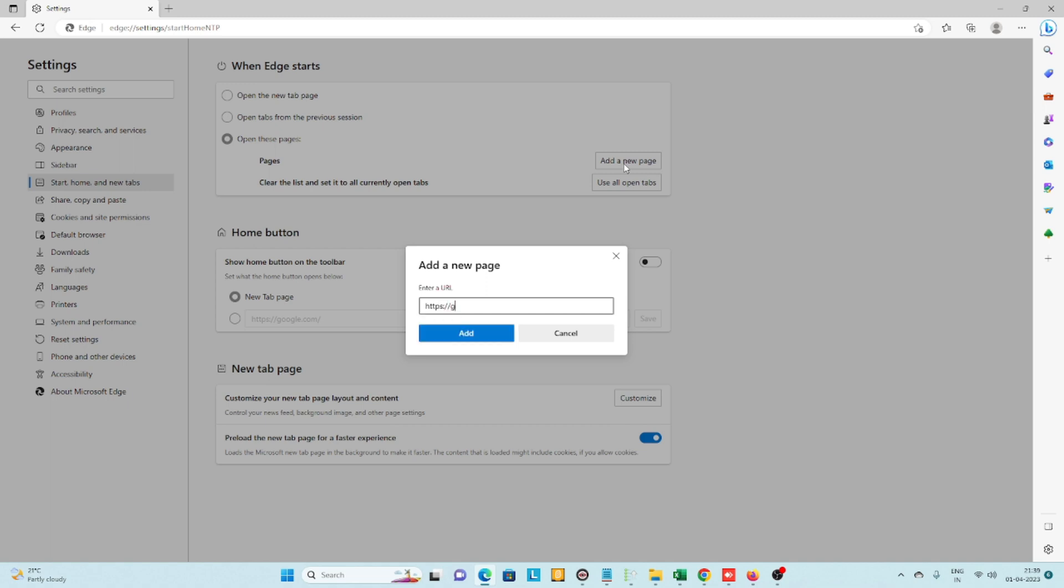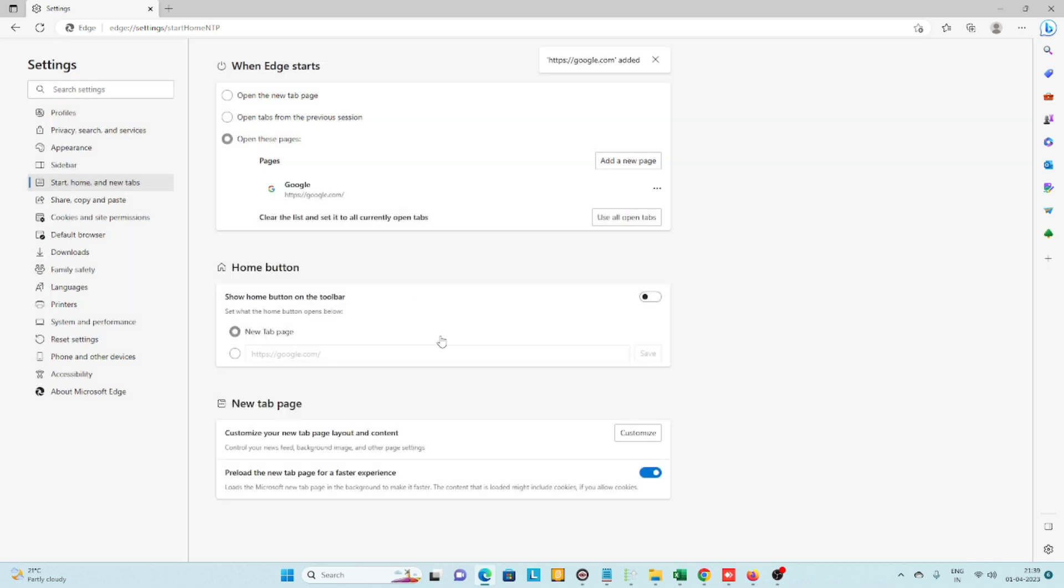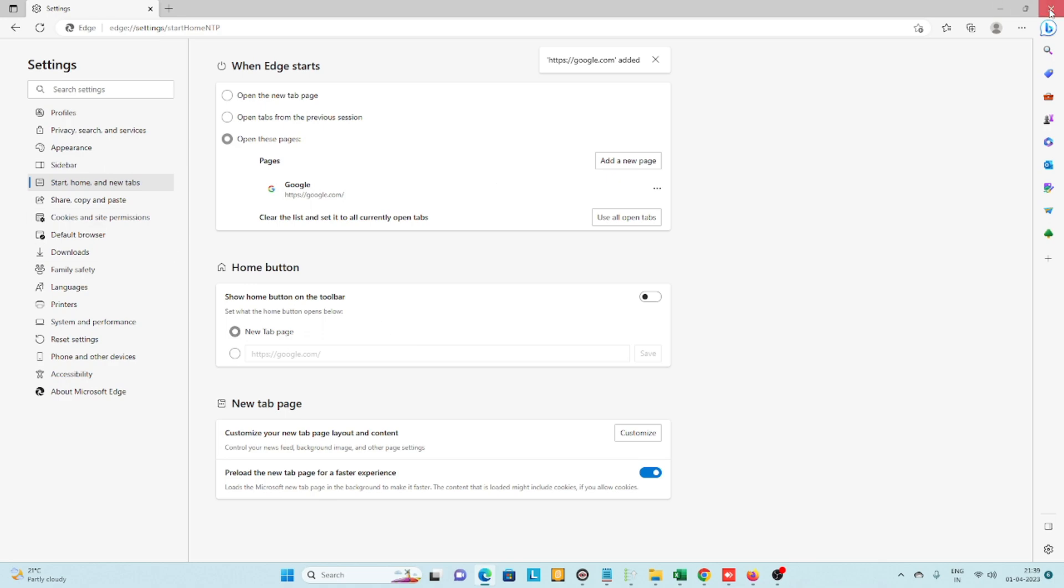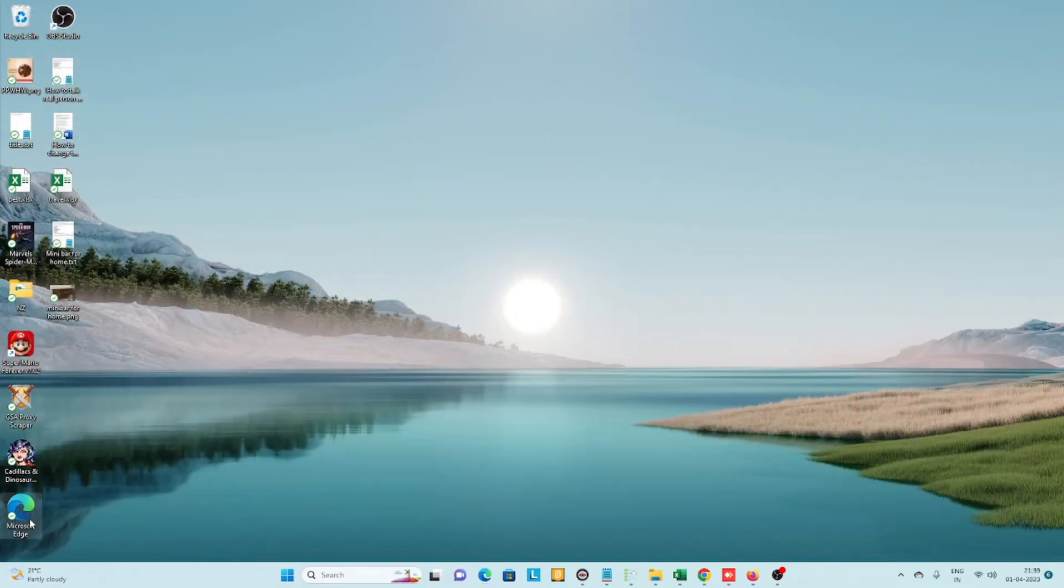...which is google.com, then click 'Add.' Now close the browser. Next time you open Microsoft Edge...